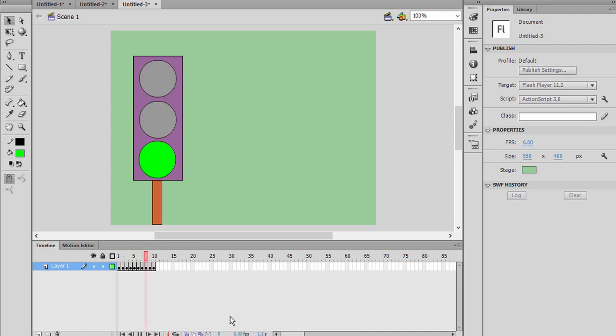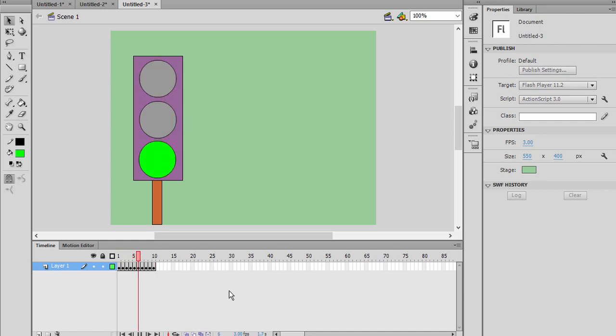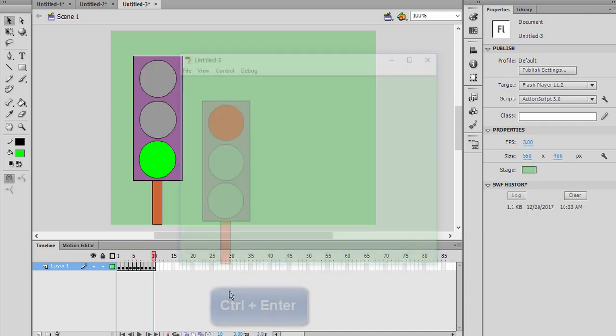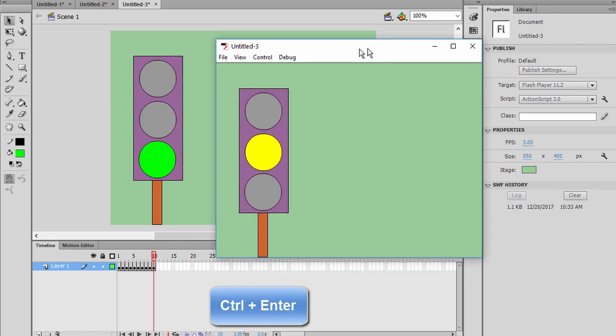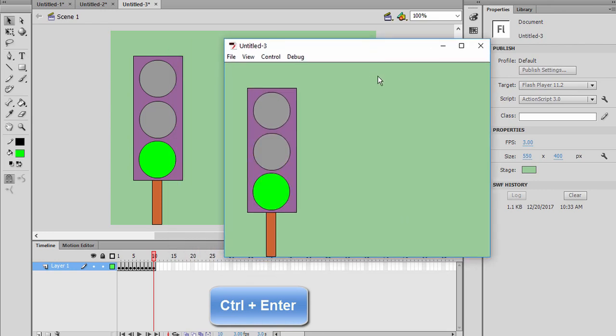As you see, it got slow a little bit. And if you decrease the number a little bit more, it's going to make it slower. And you can press the Ctrl+Enter to play this. As you see, our traffic lights are on.